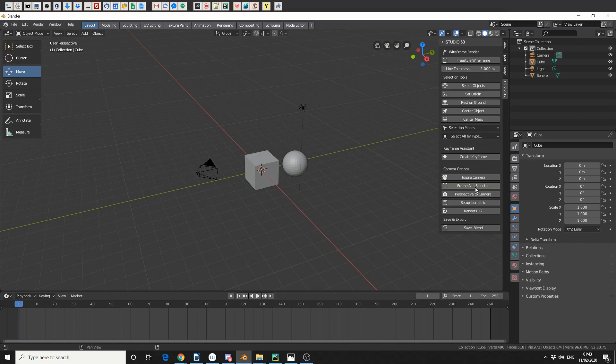Now, one thing that I did add that I thought might come in a little bit useful, and the reason I made this is because I was making a tutorial and I thought, this is a pain in the ass to set up. I might as well just script it. And it's called Setup Isometric.